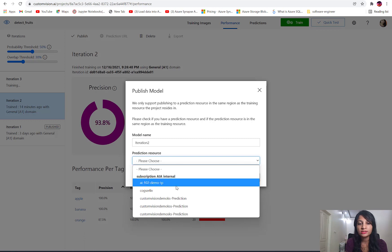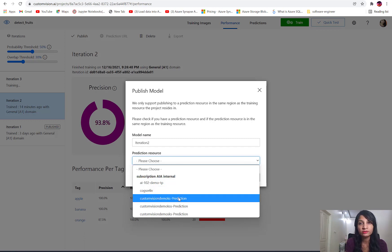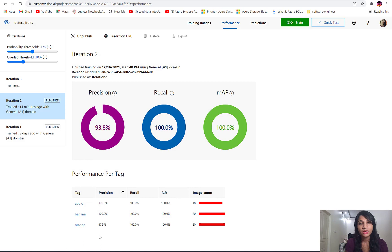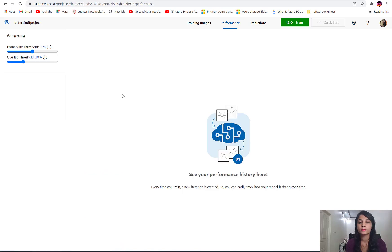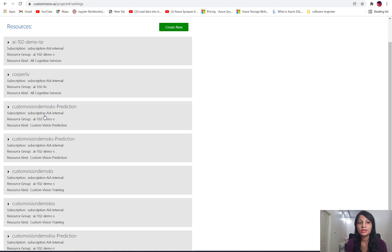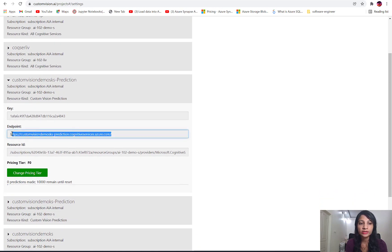Here we select which Custom Vision service to use for prediction. Remember we created both authoring and prediction resources. We select the prediction resource where we want to publish our service and click the publish button. Once published, we can go to settings and see which service was used for publishing our model and retrieve the endpoints and keys.